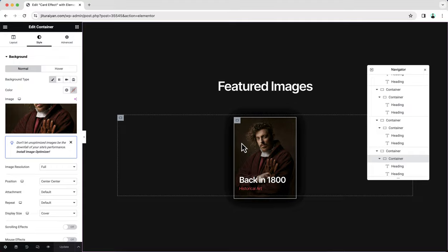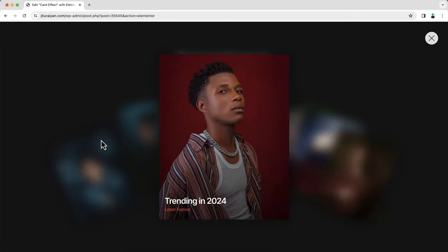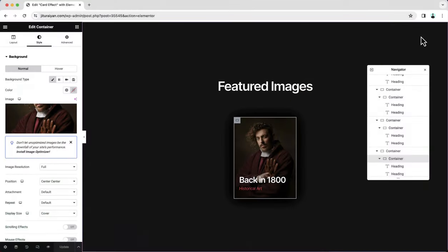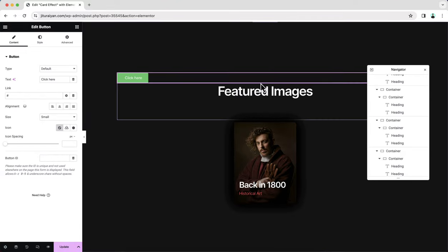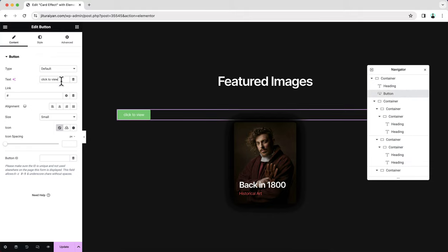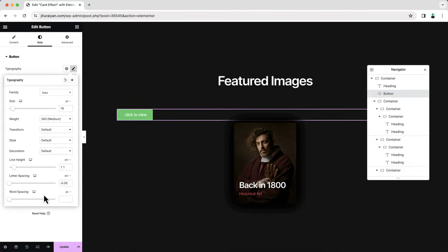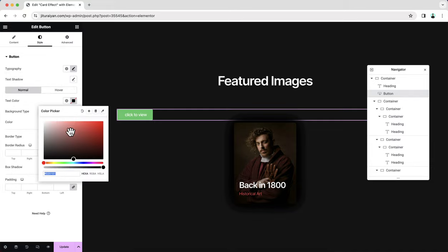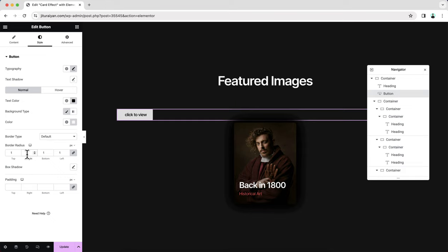The card section is done. Now I want to add two things: firstly, a tooltip which shows when hovering on these images, and also a close icon which only shows in the pop-up view. For the tooltip, we need a button widget — drag it right after the heading widget and change the text. Change its typography, set the text color to black, the background to white and slightly semi-transparent, make the border radius 100 pixels, and add some padding.